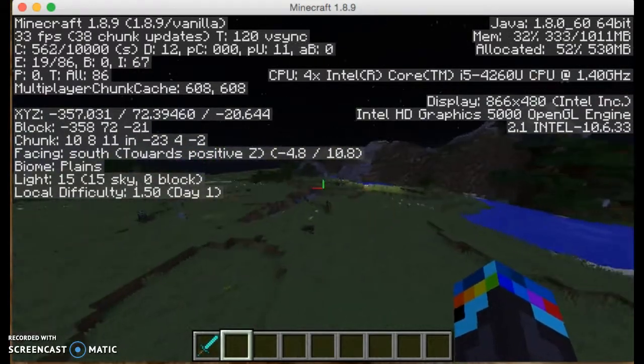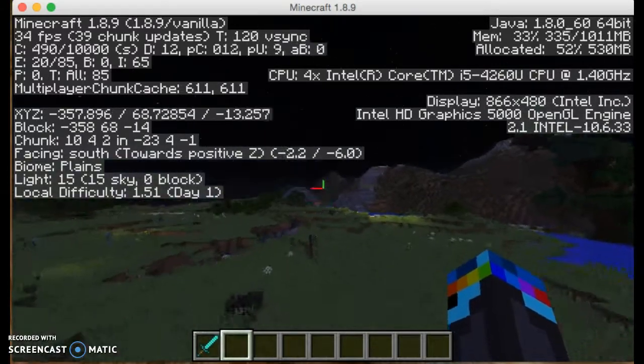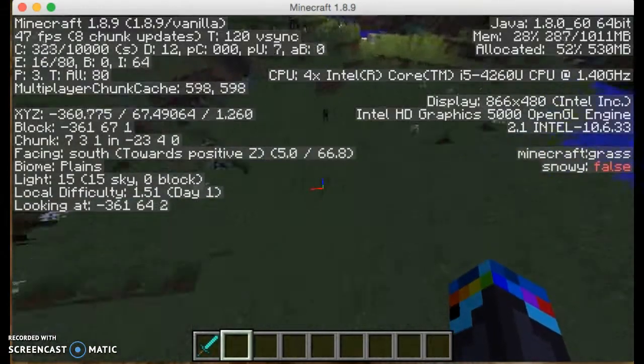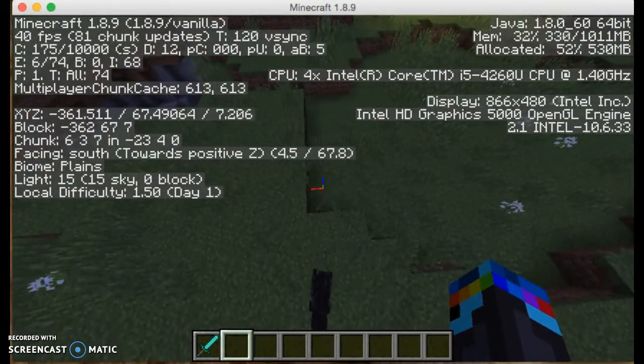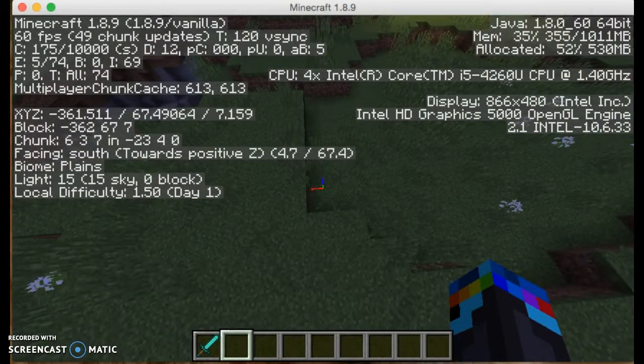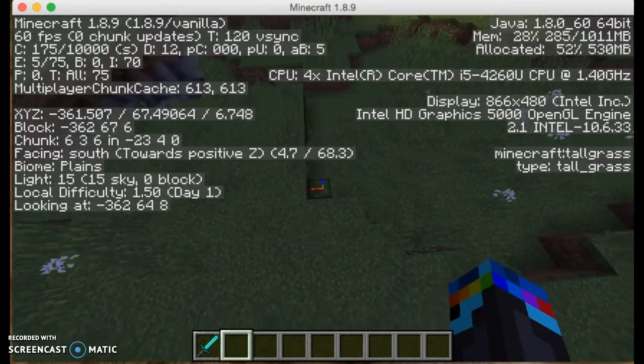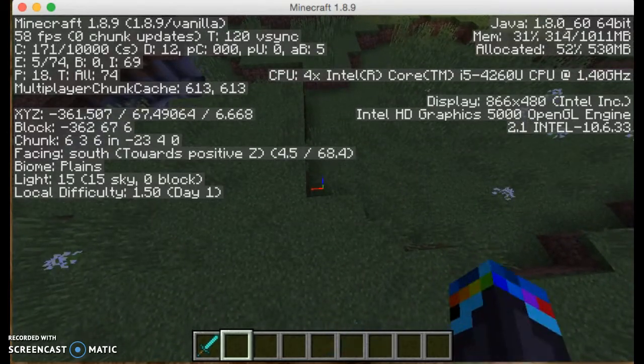Zero, block 15, sky. I don't know what that means, but whatever. The difficulty, day one.